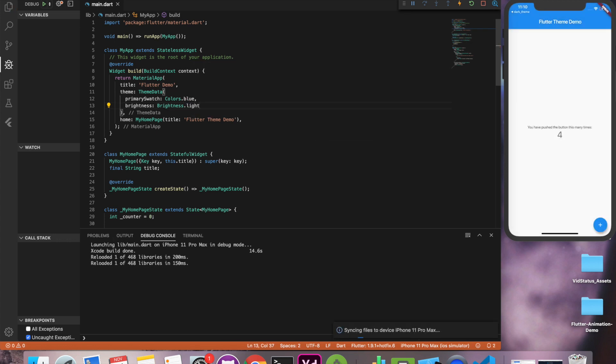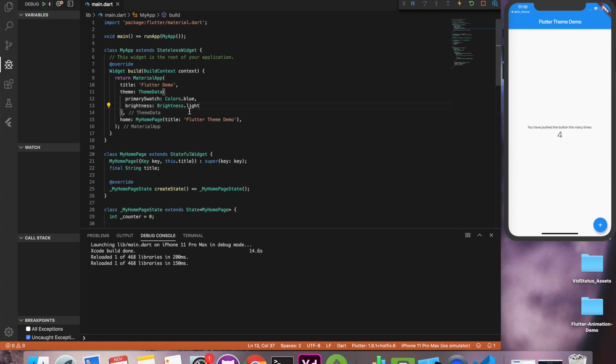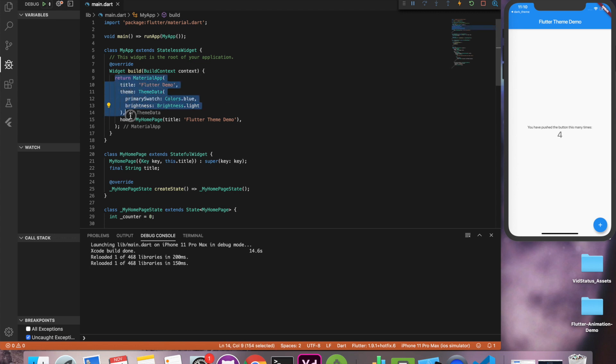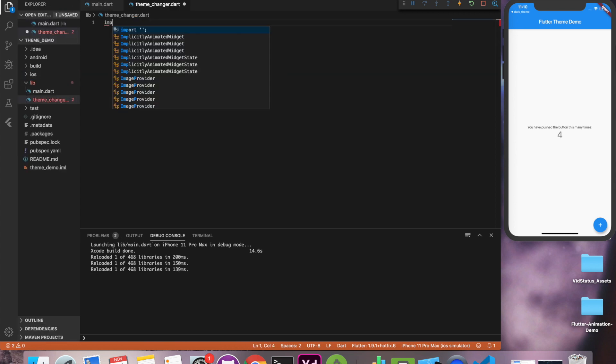The only challenge is how can we change this value at runtime on click of a button or switch something like that. So for that we need to repaint this material app. We need to create this material app again on a click of button or changing the switch because it's an entirely new theme.